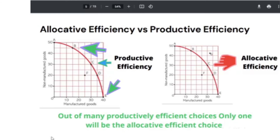The main difference between allocative efficiency and productive efficiency: in a PPC, there can be many productive efficiency points — any combination on the PPC curve qualifies. But out of those many productive efficiency choices, allocative efficiency is only one choice. So out of points A, B, C, D, or E, there should be only one allocative efficiency point. Let's assume point C is that allocative efficiency point.